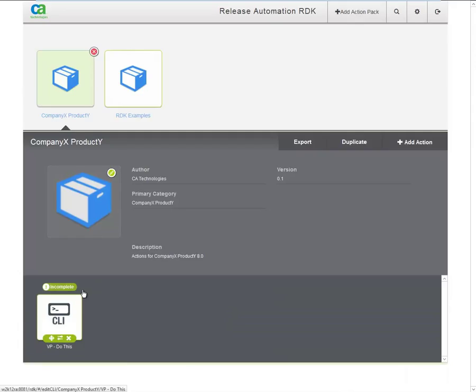Note how the action is now marked as incomplete, because we didn't provide any other properties other than a name and a description.